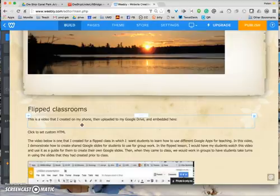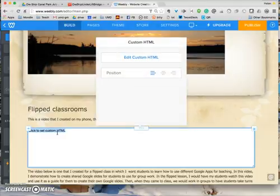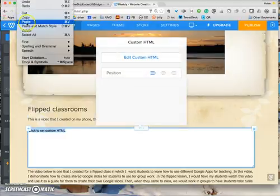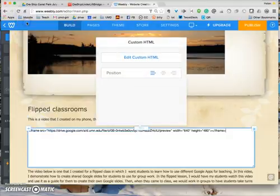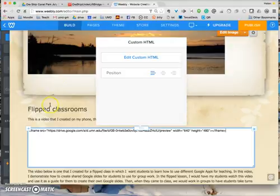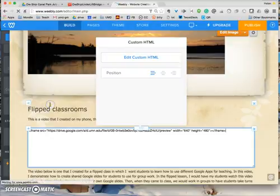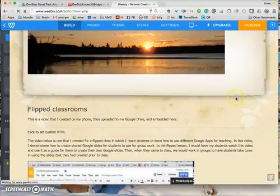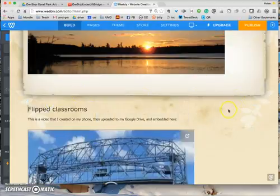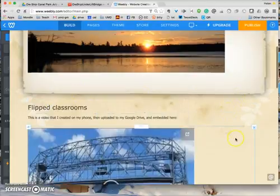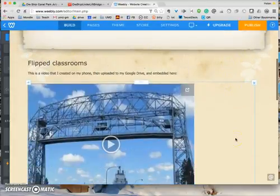Once I've done that, it says 'Click to set custom HTML.' So I will click on that and Edit, Paste. There is the embed code that I had copied, and then I'm done. So I've just embedded the video.